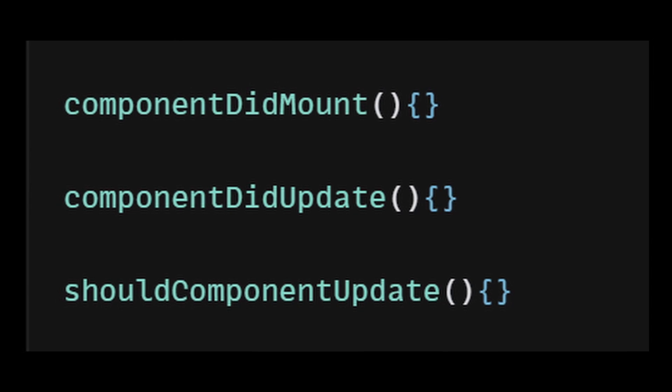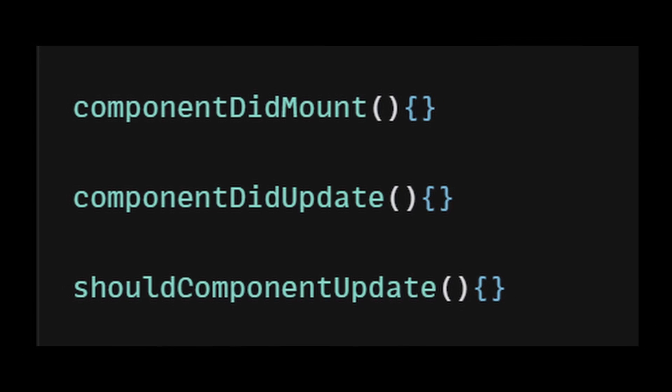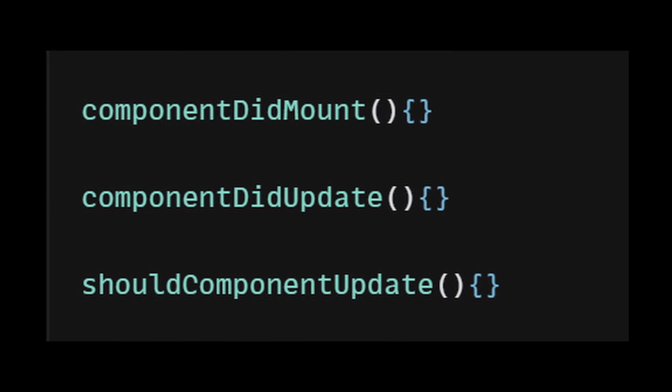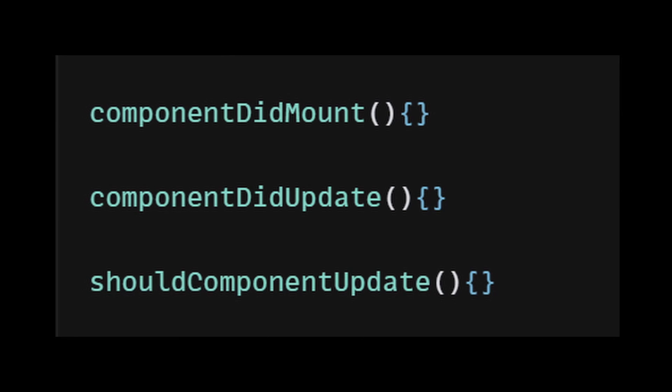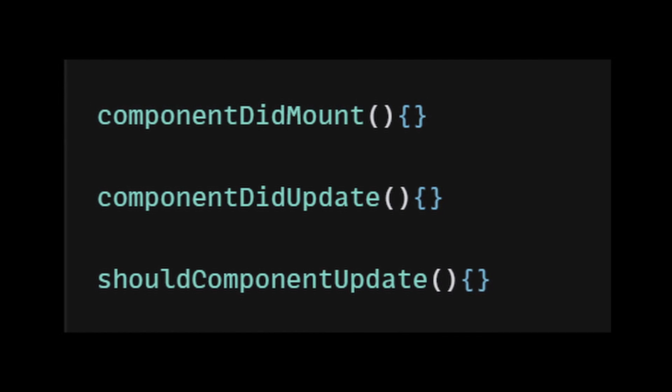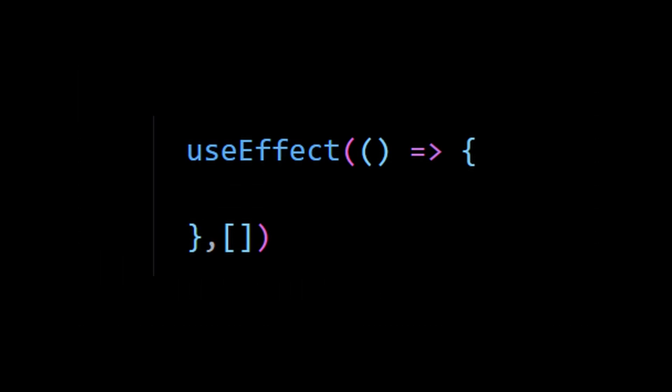Also, you should be aware of how to replicate component did mount or component did update life cycle methods using the useEffect hook in functional components.